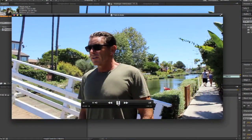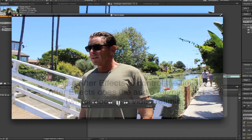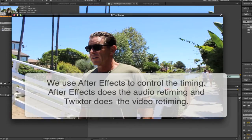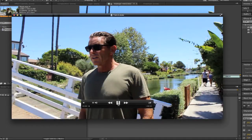Many users ask if Twixter can retime audio. While Twixter only retimes video, there is an easy way to use After Effects to retime the audio and Twixter to retime the video at the same time. We can do this by using After Effects to control the timing — After Effects handles the audio while Twixter works under the hood for the video retiming, being controlled by After Effects time stretch or time remapping.